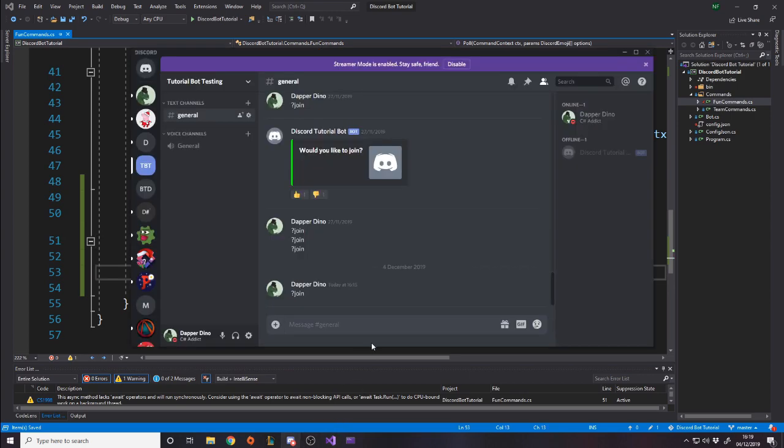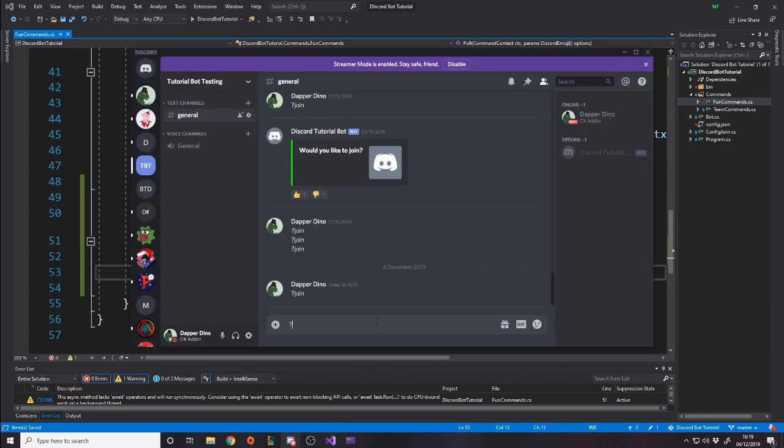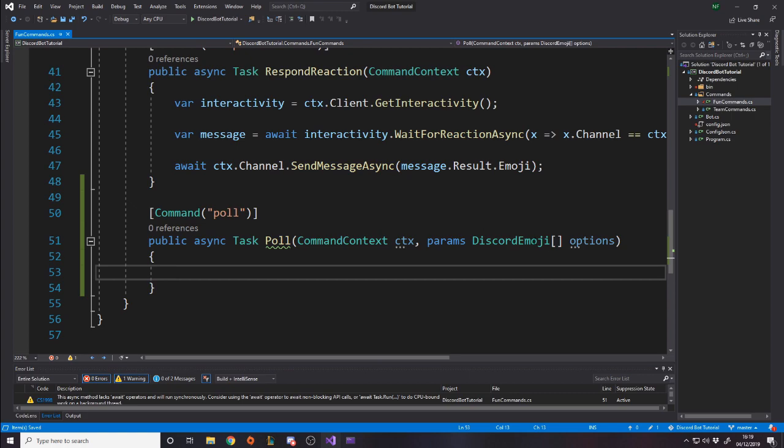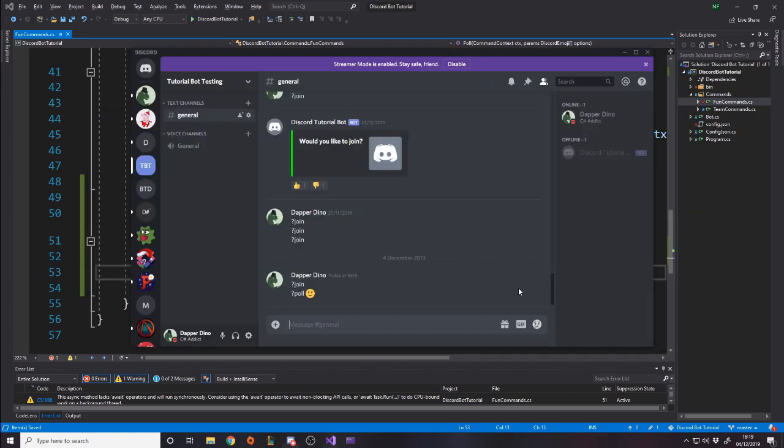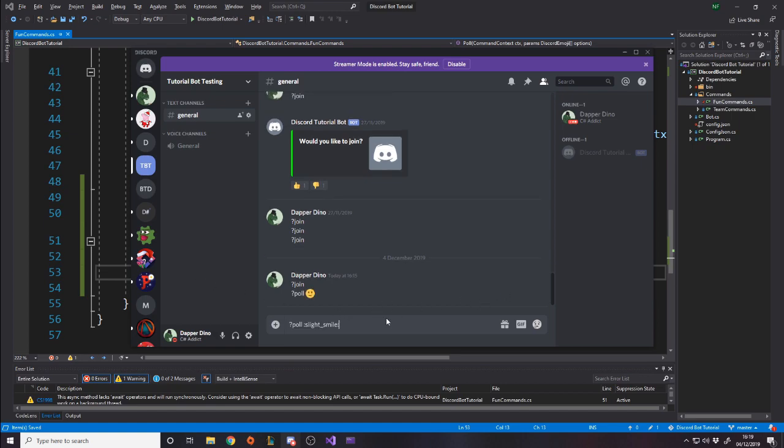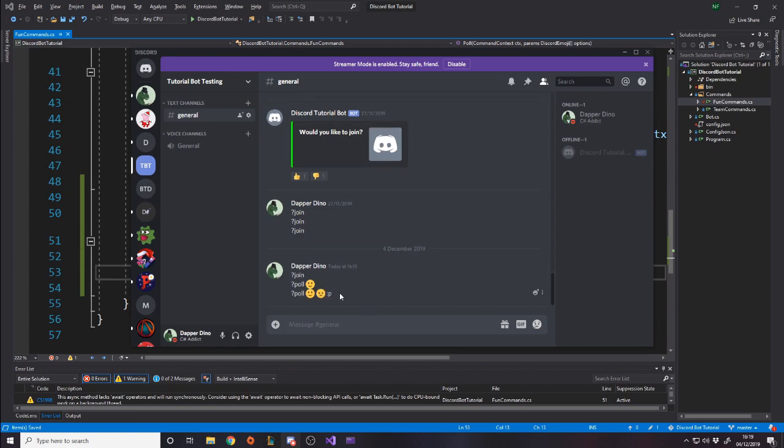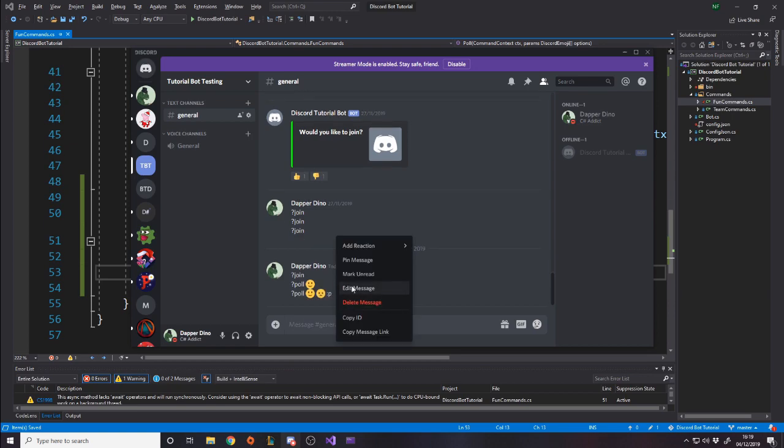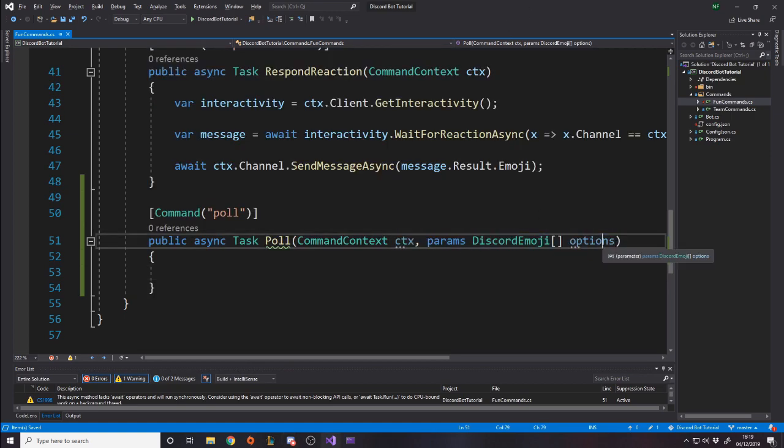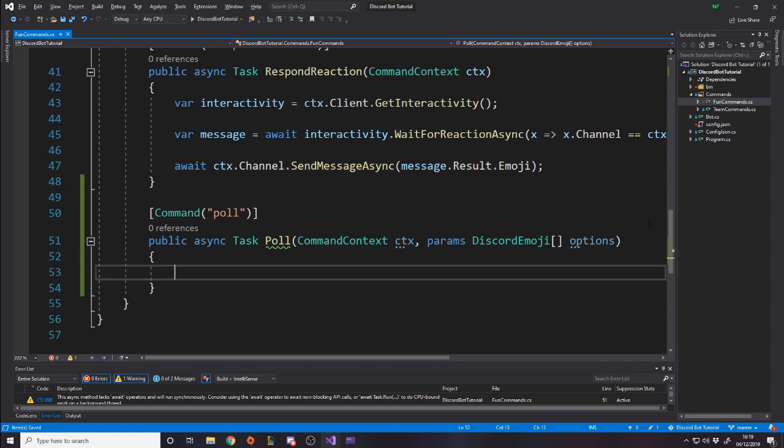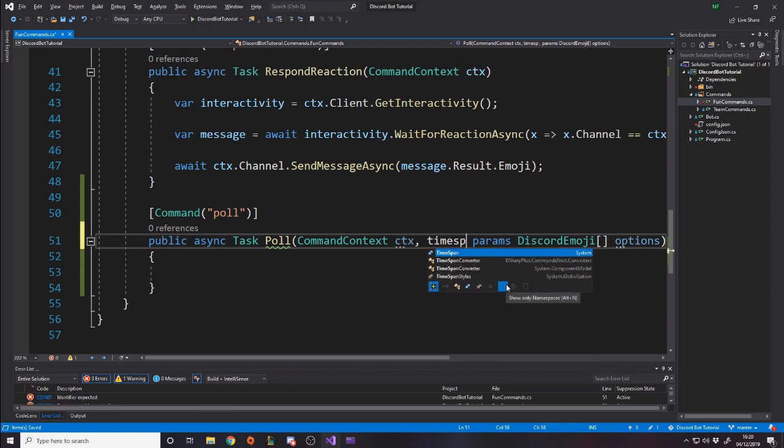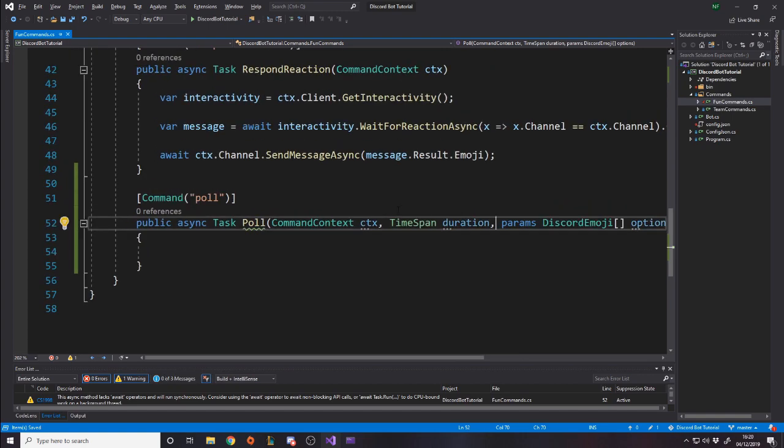Now we want to also have some more parameters based on what they want to actually vote on. So the easiest way to do this is emojis. We're going to use emojis as the actual reaction options. So we're going to take in an array of Discord emoji, the options. We have to put this keyword here, params, before it, which basically means you can have as many as you want. So if I do in Discord, like question mark poll, smiley face, that would then do the command and this array would have one in it, one element, and it would be the smiley face emoji. Then also, we want a duration of how long the poll should last for before it ends. So the way they do this is they put in a timespan duration.